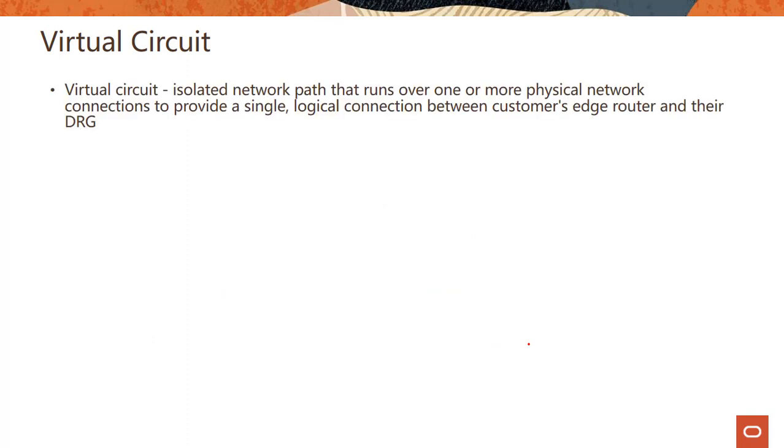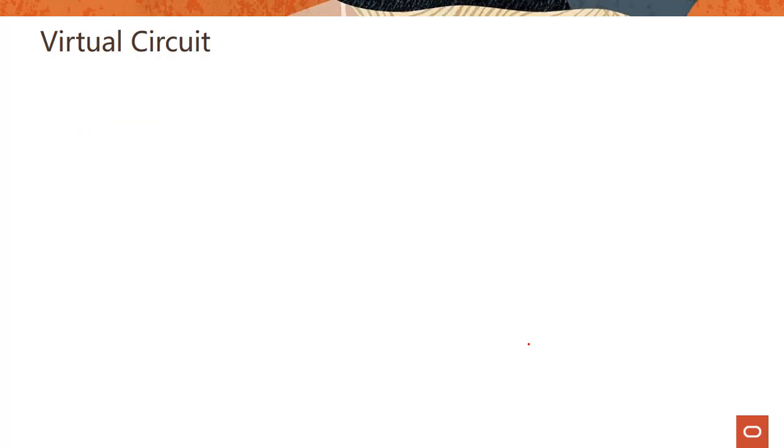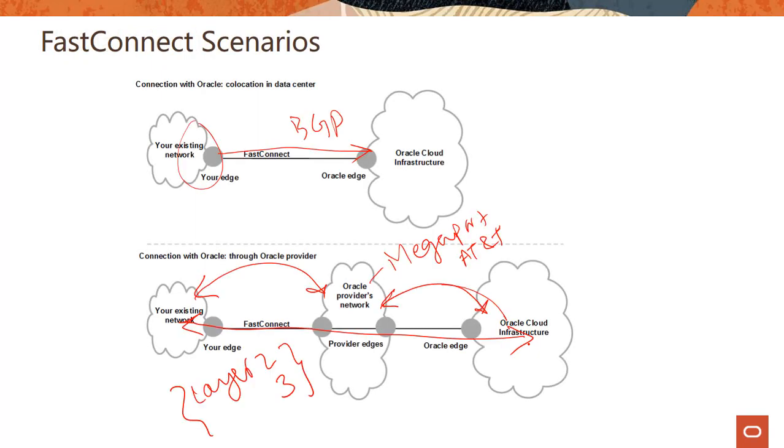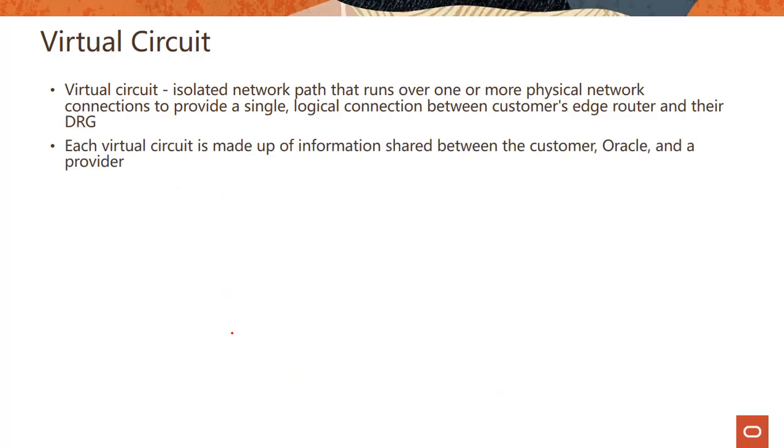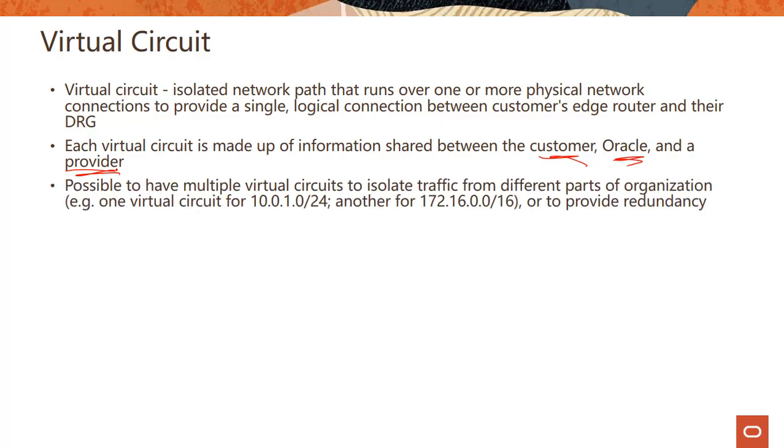So there is this concept called Virtual Circuit. Virtual Circuit is nothing but an isolated network path that runs over one or more physical network connections to provide this single logical connection between customers edge router and the DRG in OCI. So we talked about this here. So you create a virtual circuit and it runs over these physical connectivity here and it provides this connection from your on-premises to the Oracle Cloud Infrastructure DRG. Each virtual circuit is made up of information shared between customer, Oracle and a provider, as you can recall from the previous picture.